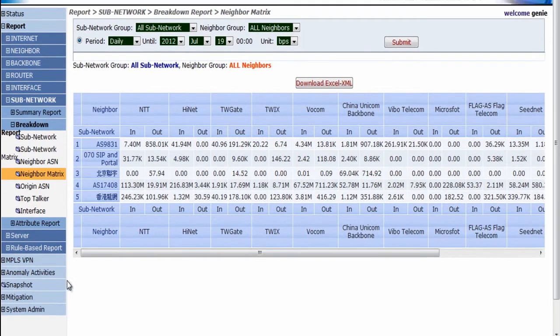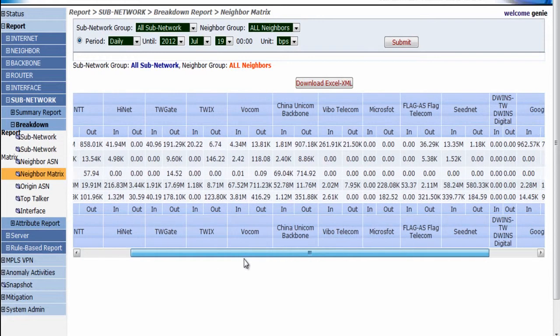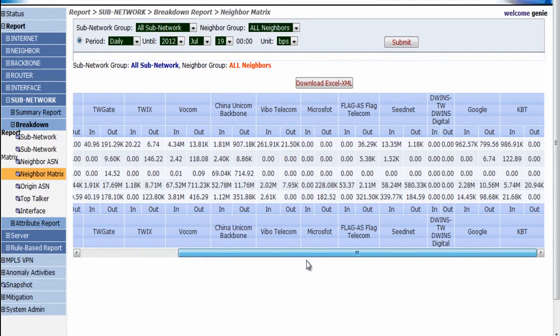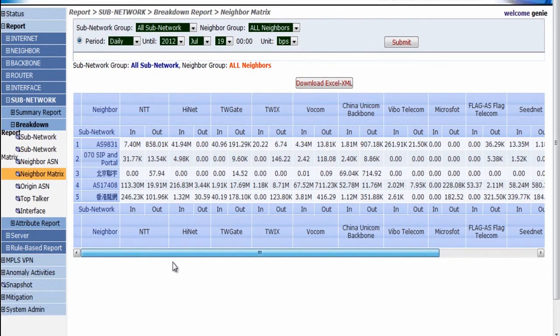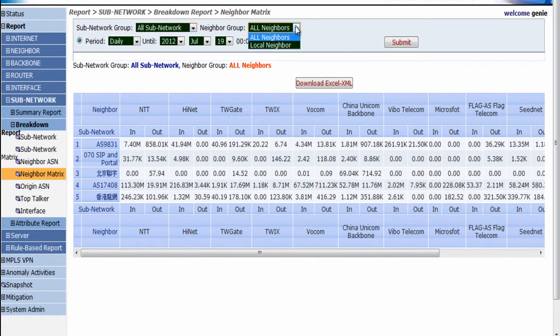Here's another example. We can configure sub-networks as customer IDC, regional networks, or define your own. In the breakdown report, we can get good ideas from sub-networks and the neighbor's traffic matrix.